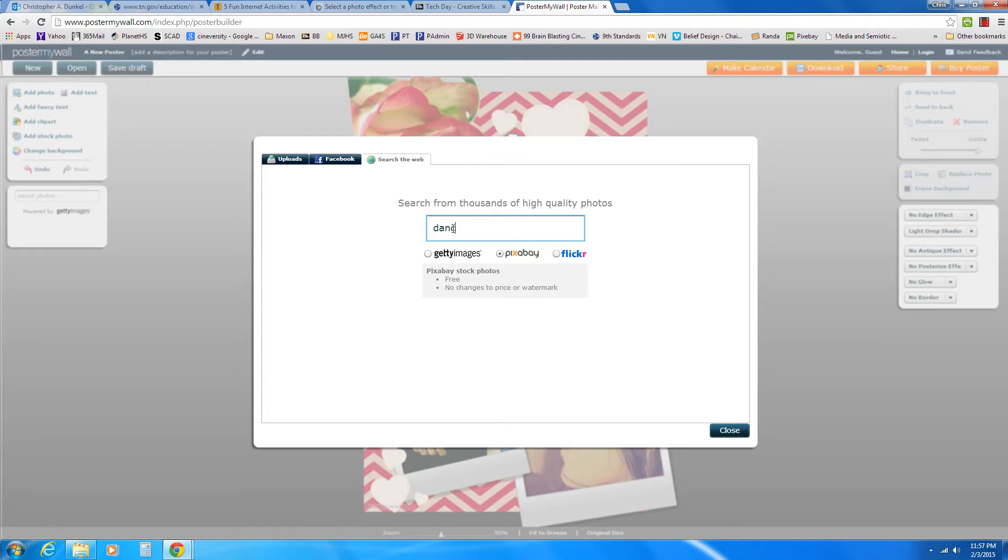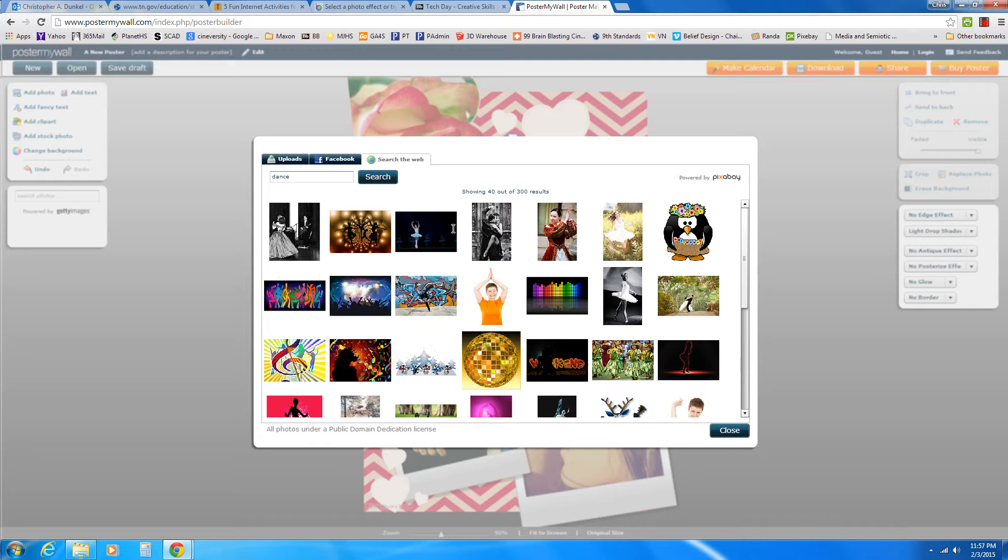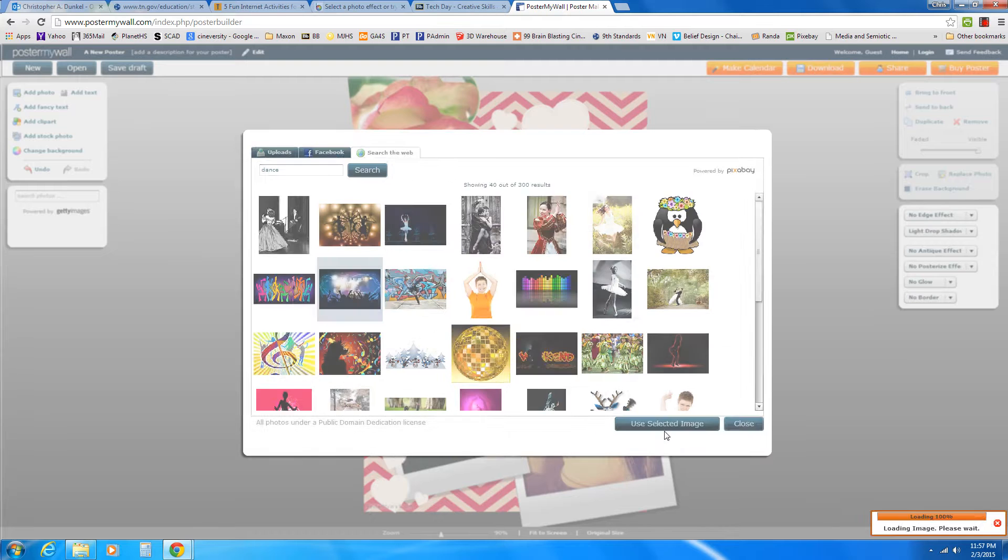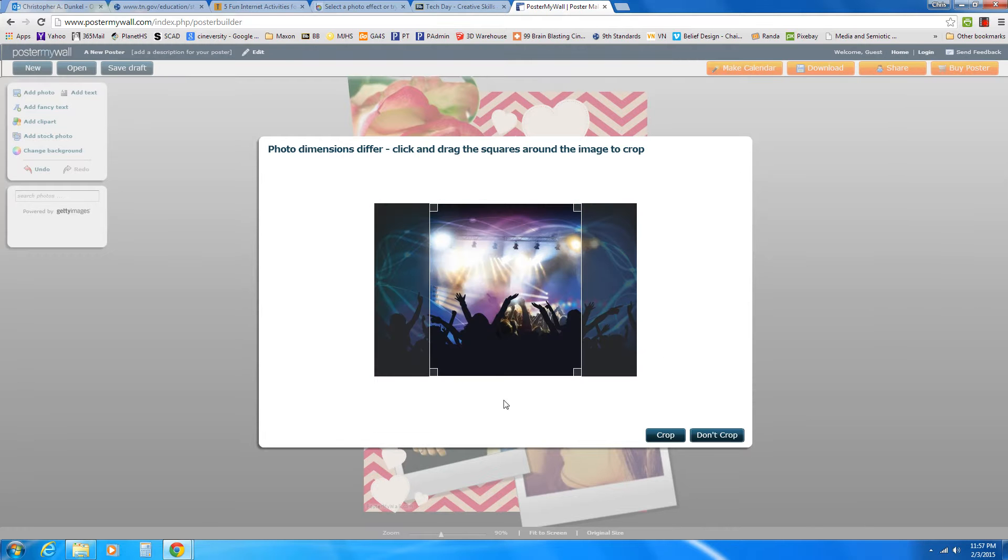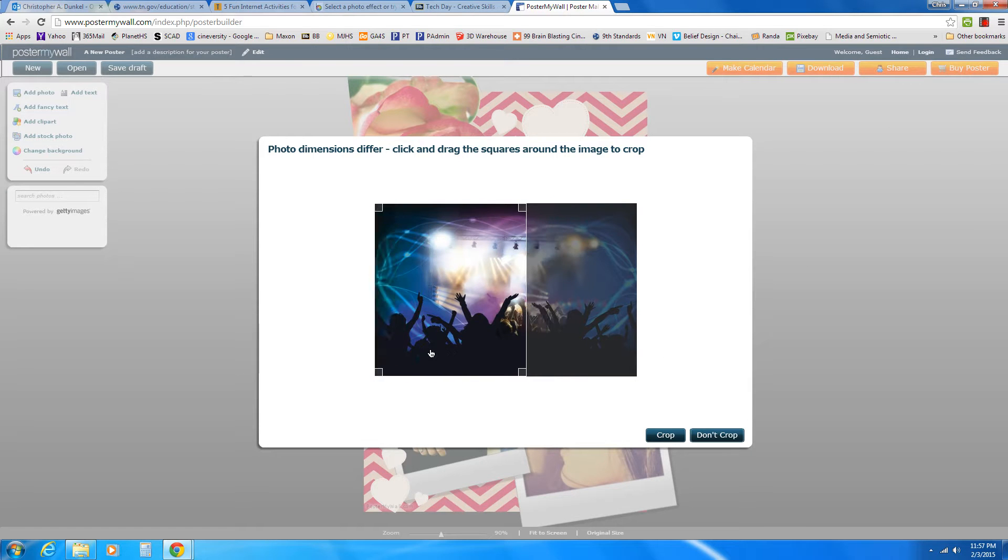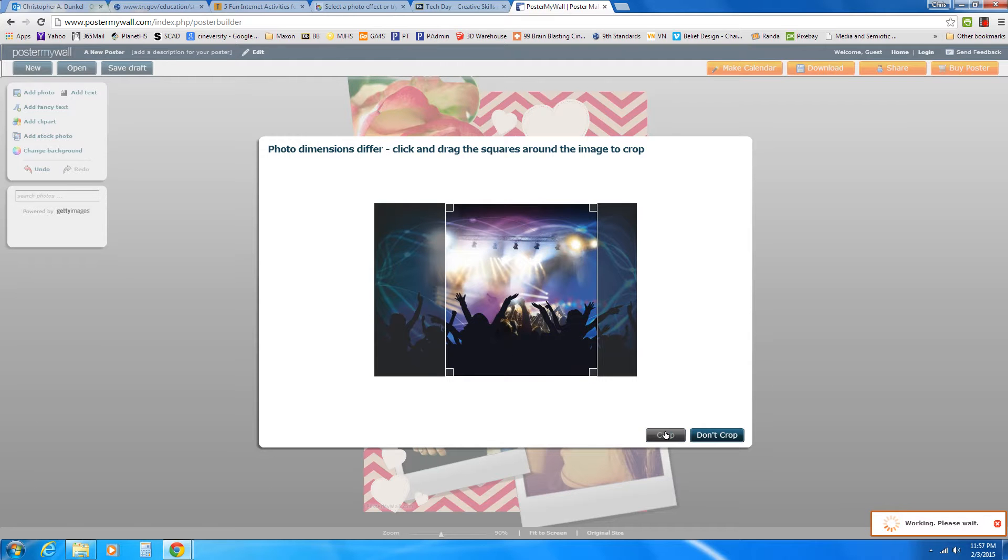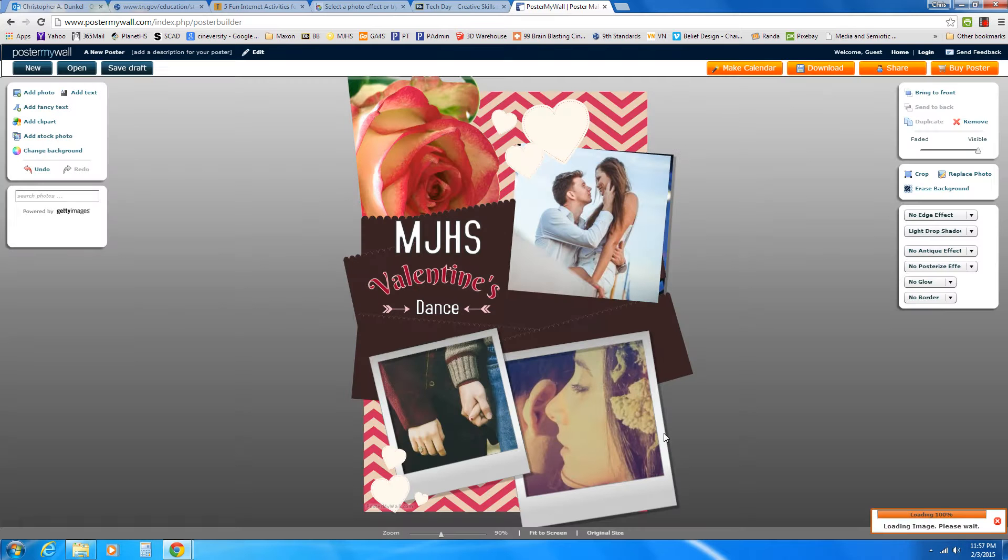So I'm going to search for Dance. Hit Enter. And it's going to search the Pixabay images that have Dance. And I'm going to find one. I'm going to use this one right here. And click Selected, Use Selected Image. And it's going to ask me if I want to crop it. And so I could drag this around to be exactly where I want. So let's put it right there. And I'm going to choose Crop. And let's see what happens. Well, it seems to have disappeared.